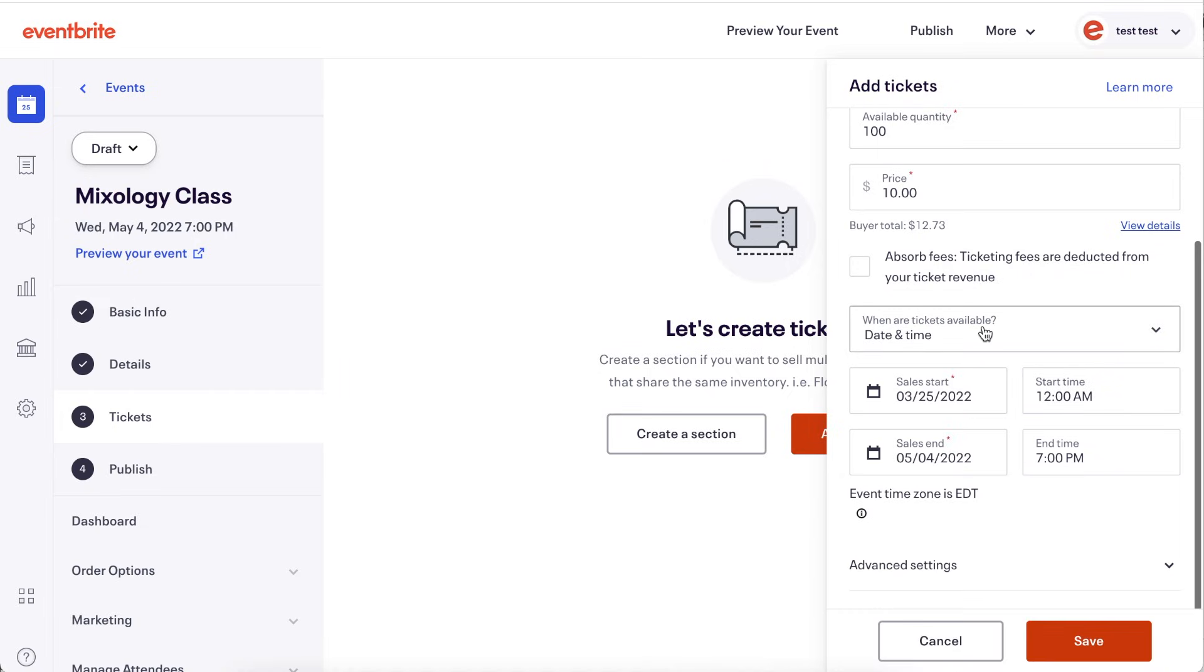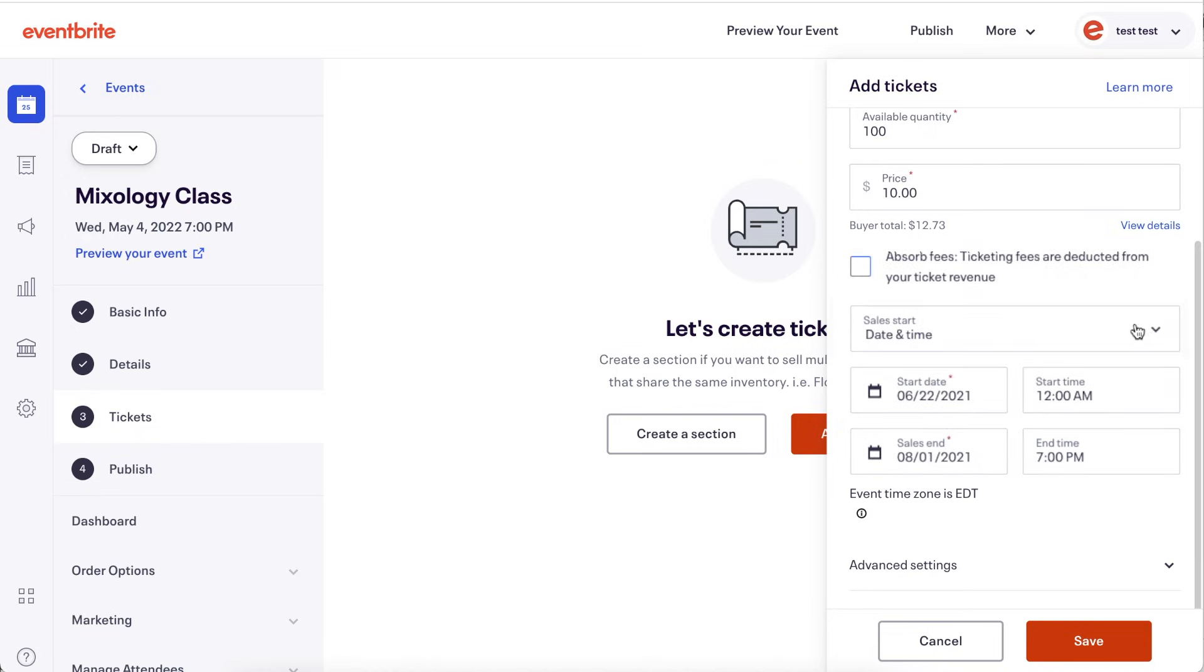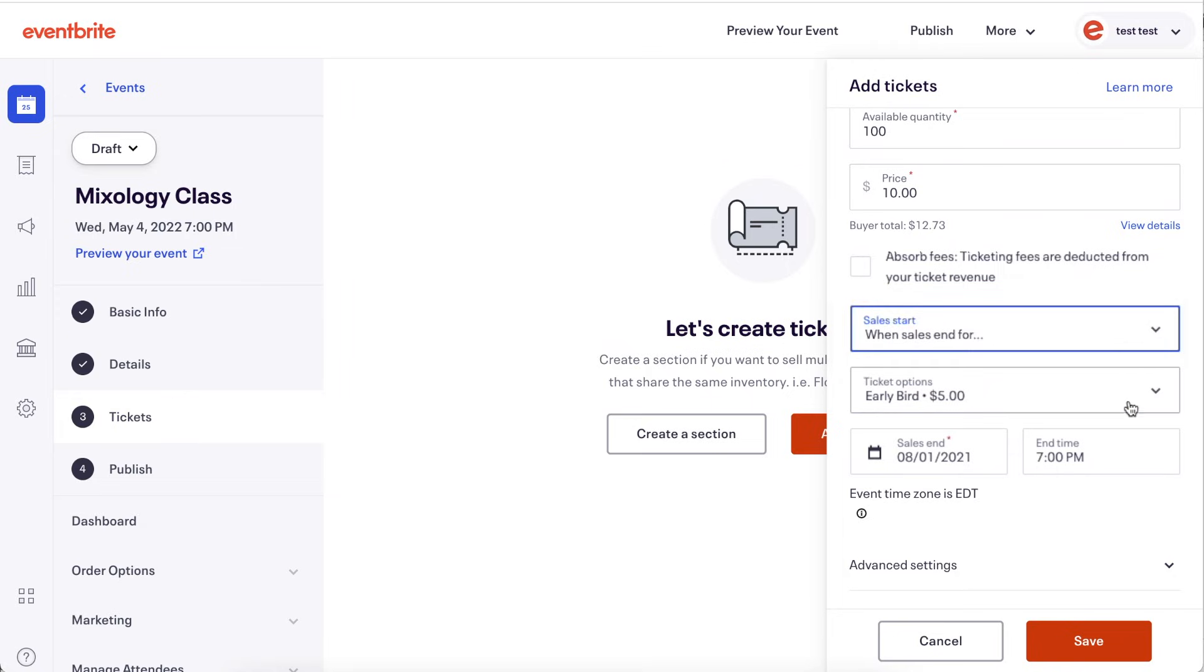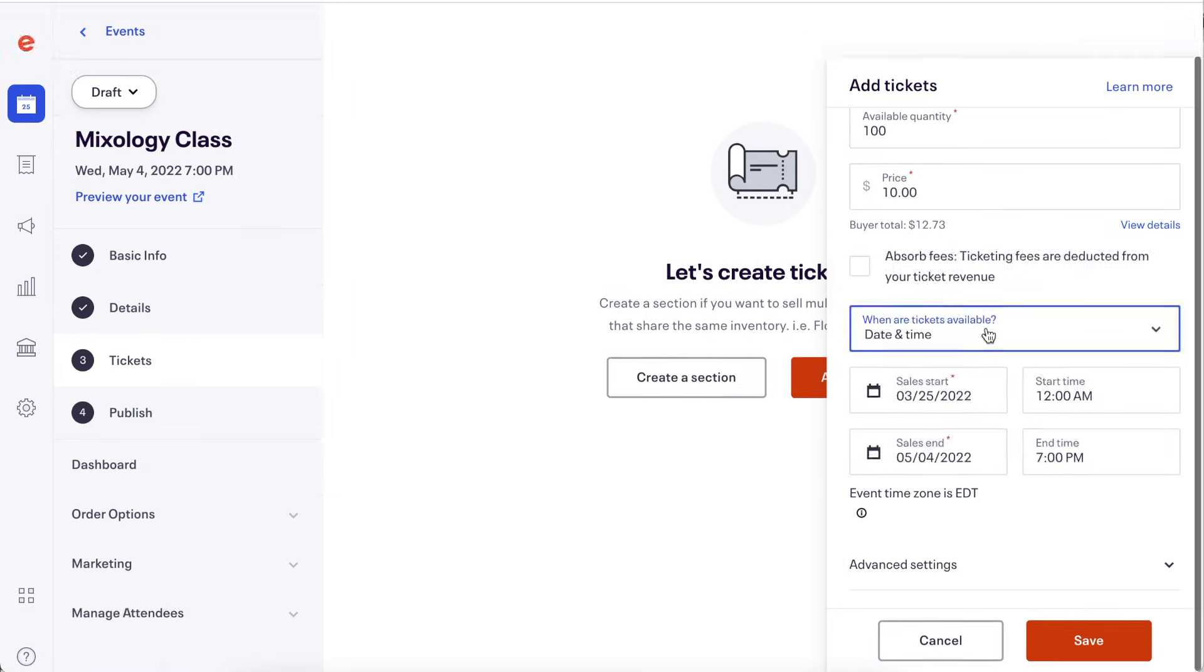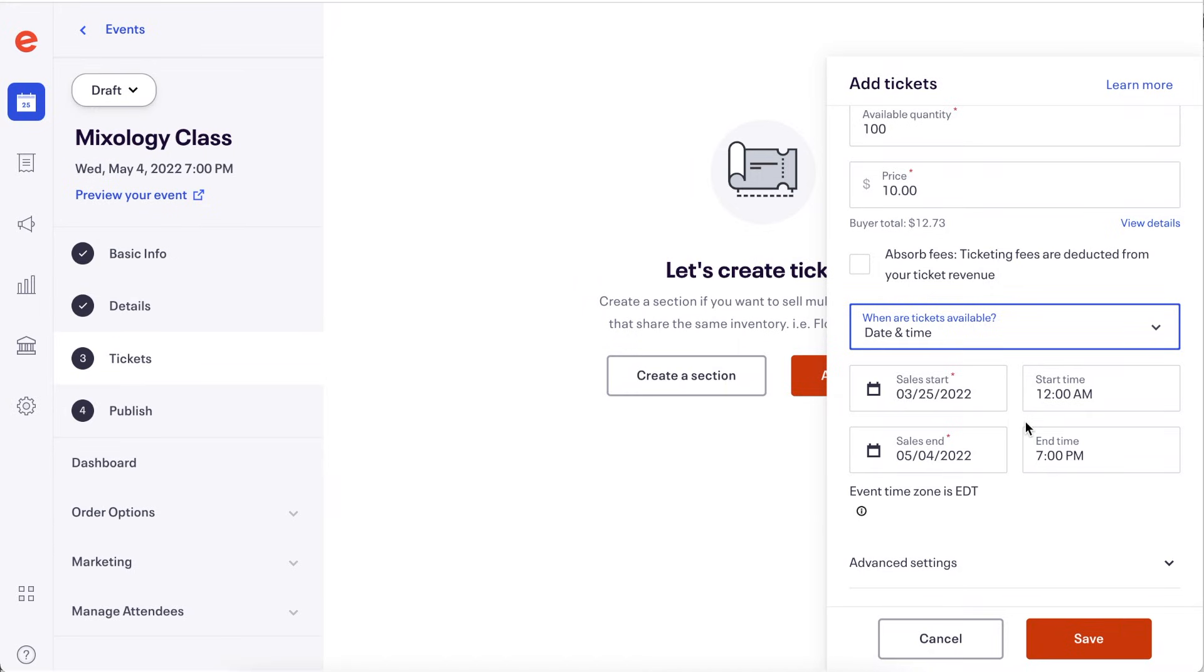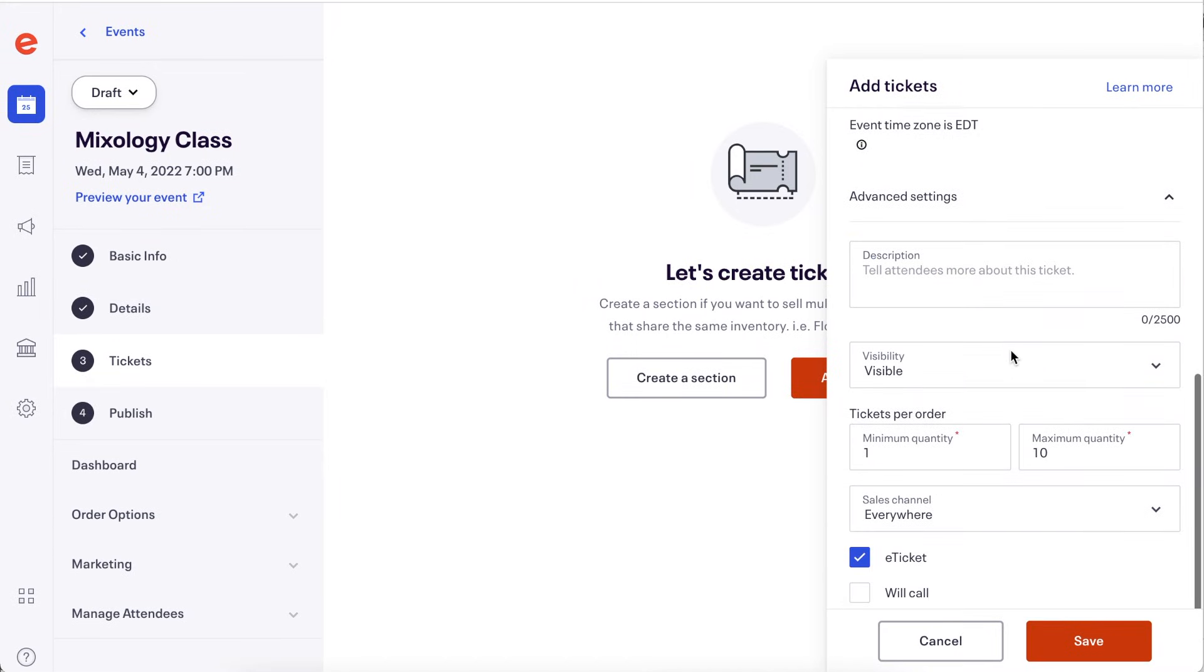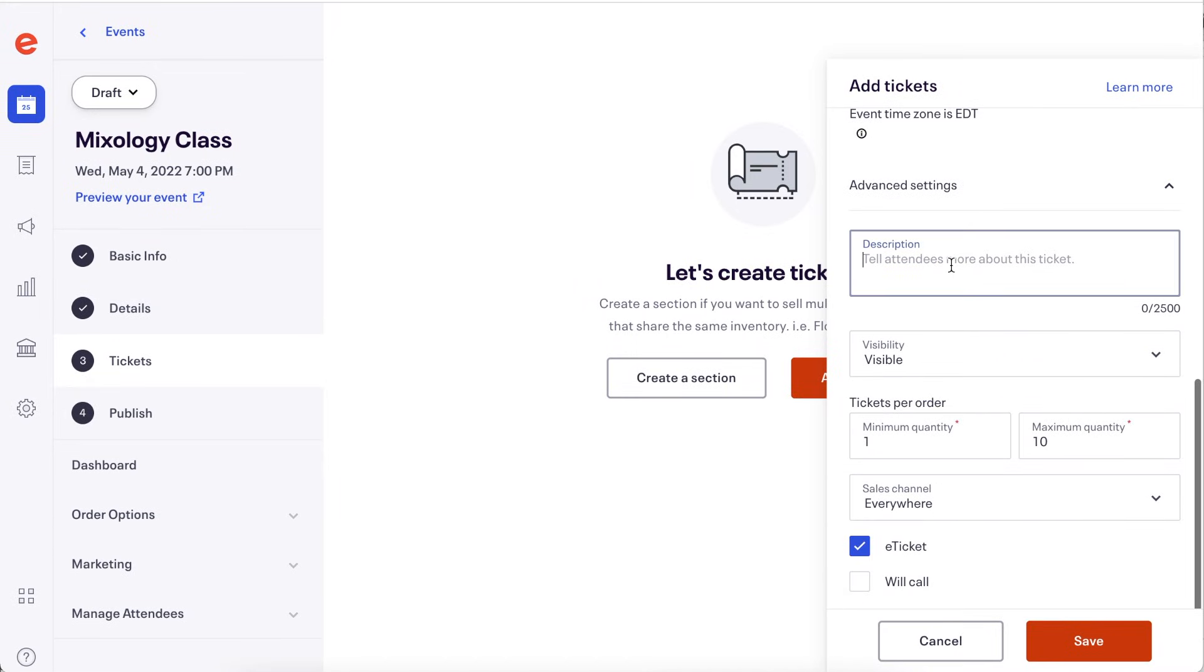To stagger sales and have your ticket go on sale when another ticket goes off sale or sells out, toggle the when sales end for box selection and then select which ticket you would like to trigger this ticket to go on sale. There are additional settings you can access here when you open the advanced settings section.